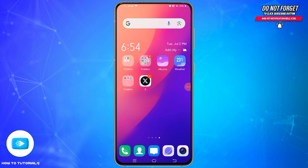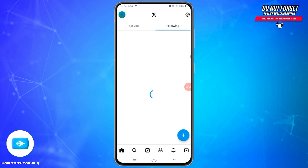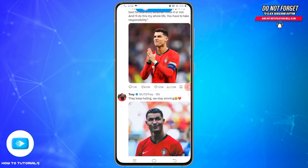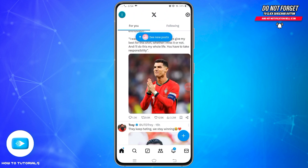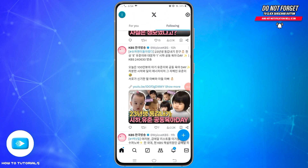To do so, first of all you will need to open your X application on your mobile device and make sure you are logged into your account. Once you are logged in, you will land on the home page. Scroll through the feed or go directly to the tweet you want to translate.